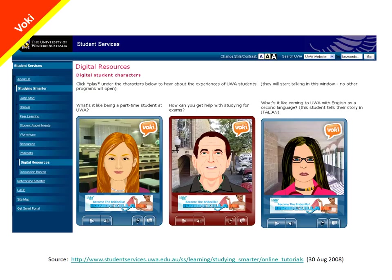And here is the project that Lisa was talking about. She interviewed a number of students around campus, getting them to talk about their learning journeys at UWA. Each student could choose their own Voki character — it could look very much like them or completely different, but certainly they didn't have to reveal their identities. Not all of the Vokis spoke in English; the one on the right, for example, spoke in Italian.